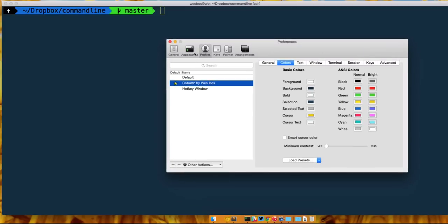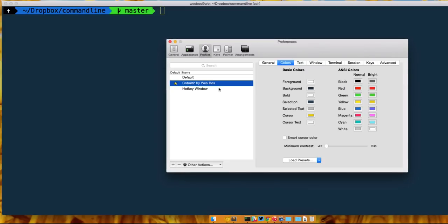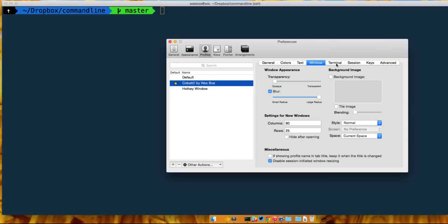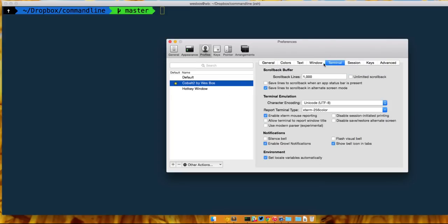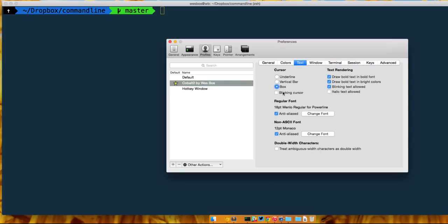We want to head on over to the profiles tab. You think it might be appearance but it's actually in profiles. And we're gonna create ourself a new profile. A profile has all kinds of user specific stuff in terms of like how many lines should it keep or is there transparency on the window or is my cursor a box or is it a vertical bar.